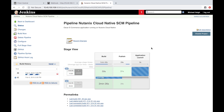We now see that the build and publish of our Docker container was successful, and we see this new step in our pipeline process called Application Launch.